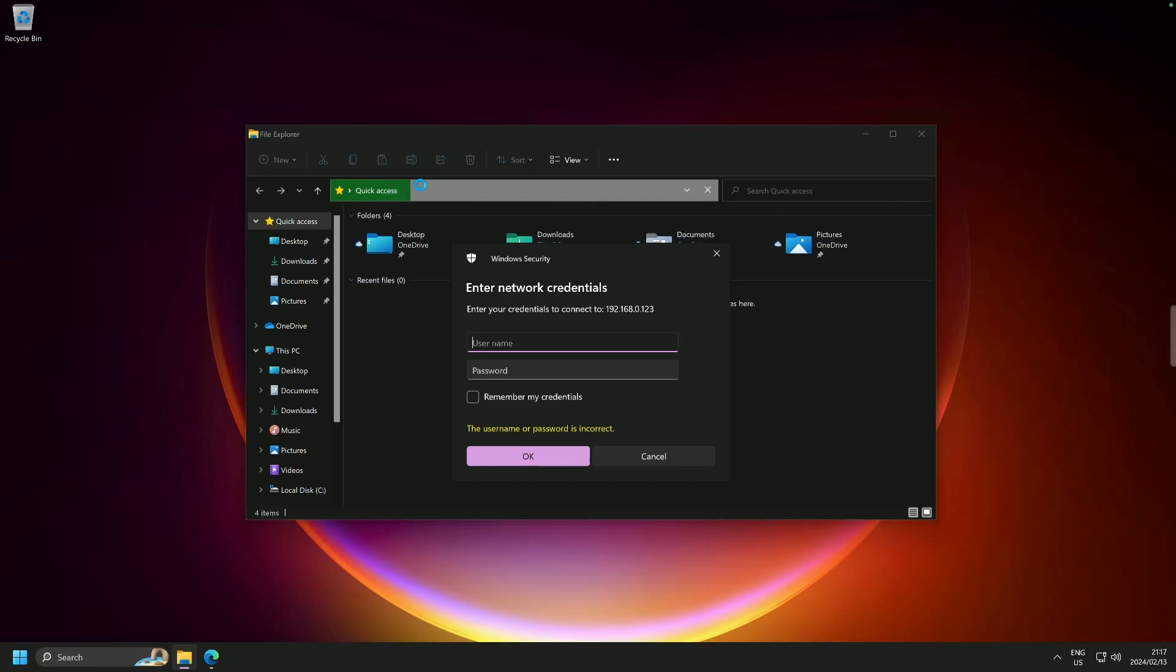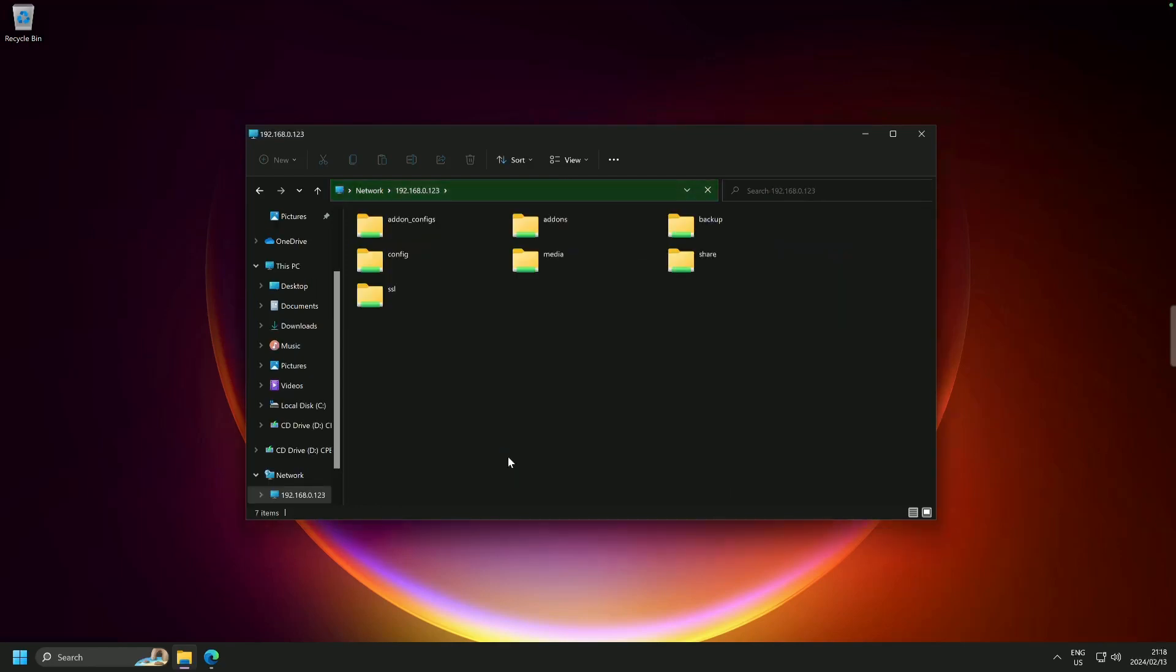Now we know that we changed this to HA and then we used a very strong password. So I'm going to put my strong password in and I am going to click remember my credentials. And why am I doing that? Because we are going to need to connect to that server regularly. So I'm going to click okay and we are in.